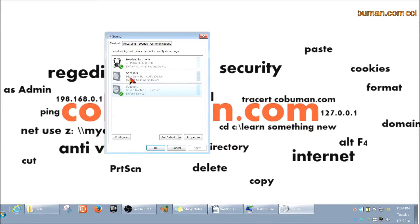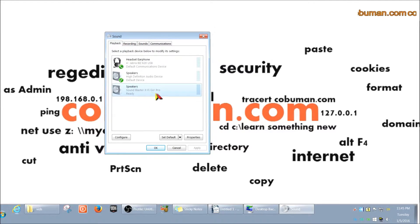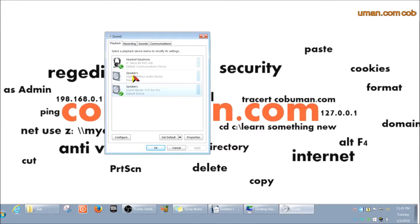If your speaker is connected but not set as default, it won't produce any output. All you have to do is right-click it and select 'Set as Default.' I also have a Sound Blaster XFi Go Pro, which is a USB external sound card with the same connectors as the back of my computer. Whichever device you're trying to output sound to, make sure it's set as default.